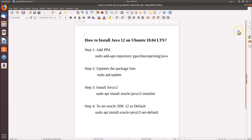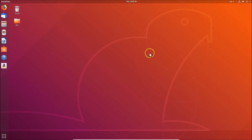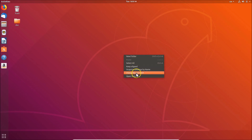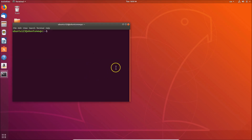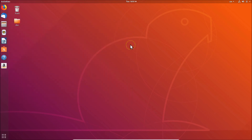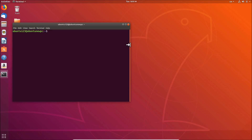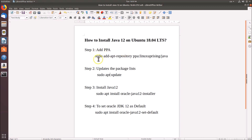Let's go to the terminal. You need to come to the desktop, right-click and click on 'Open Terminal'. You can also open the terminal by pressing Alt+Ctrl+T on your keyboard. You can see we have the terminal opened. To add the PPA, we have this command.